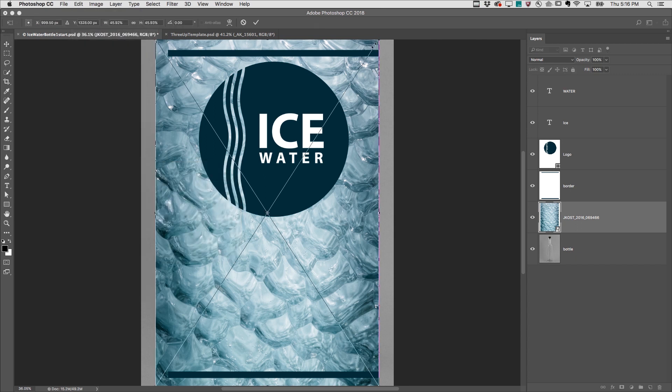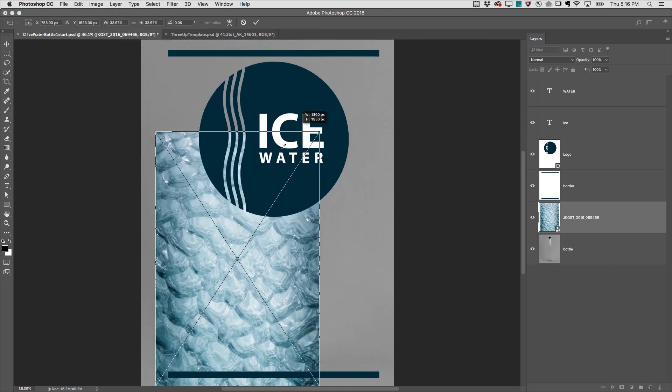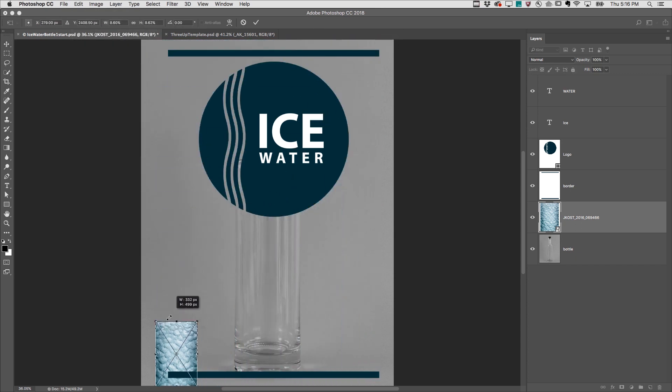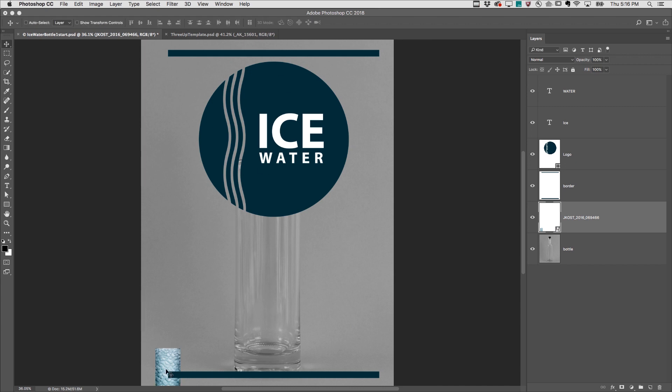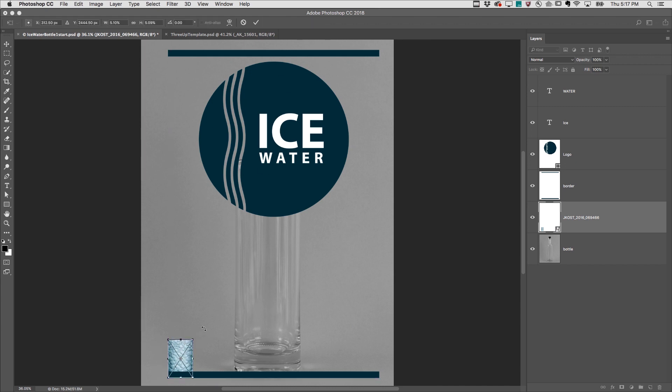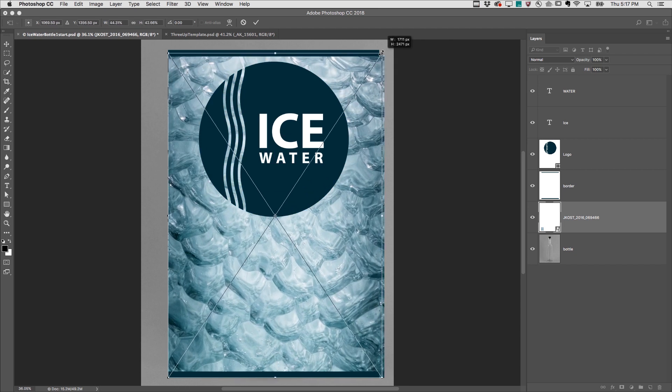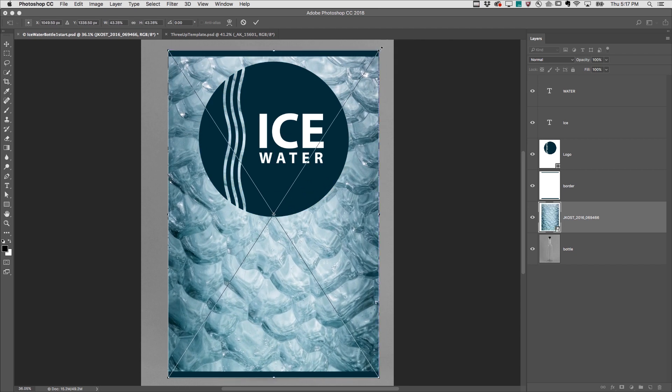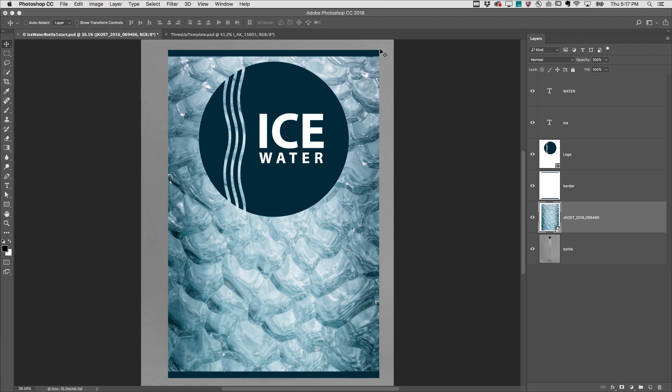Here, I'll use transform to scale this layer down and apply that transformation. Later, if I change my mind and use transform again to scale it up, the smart object doesn't throw away the original information so I don't lose any quality.